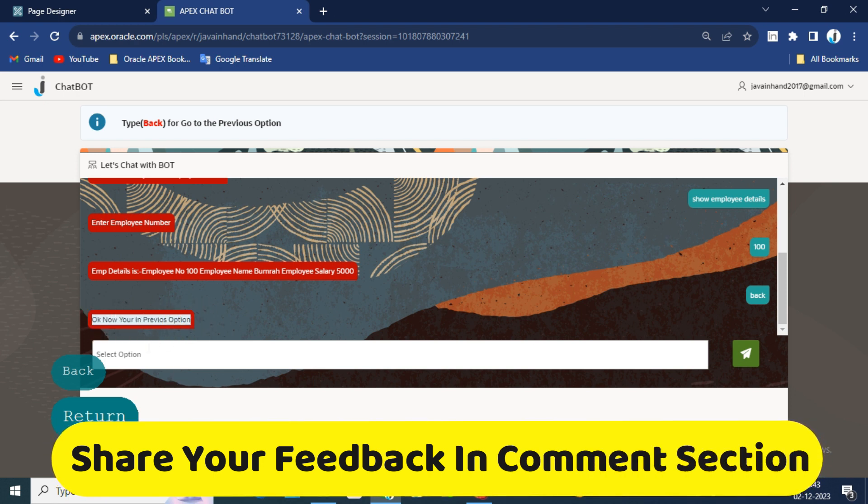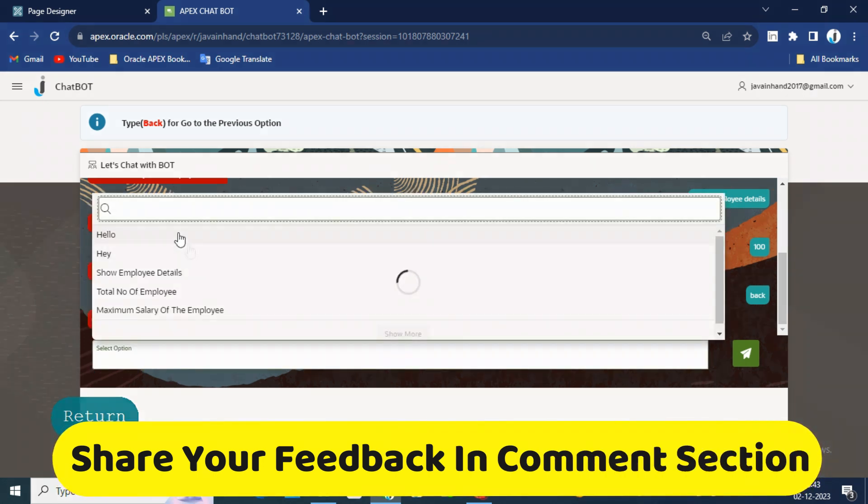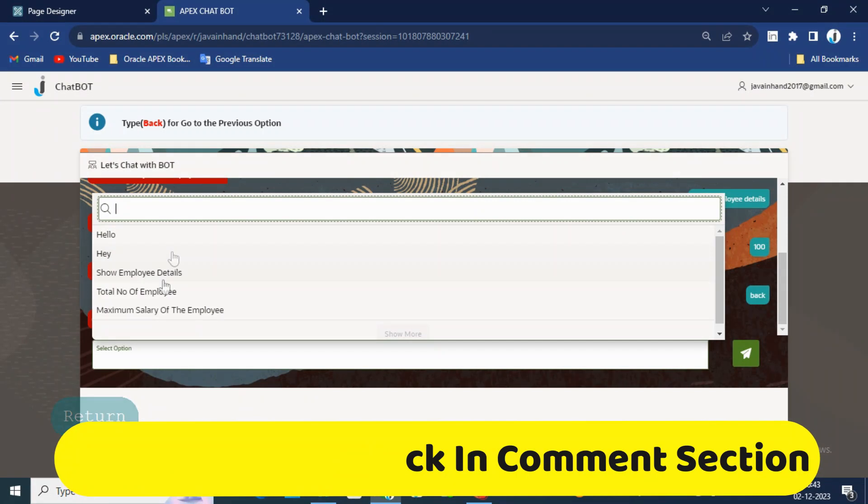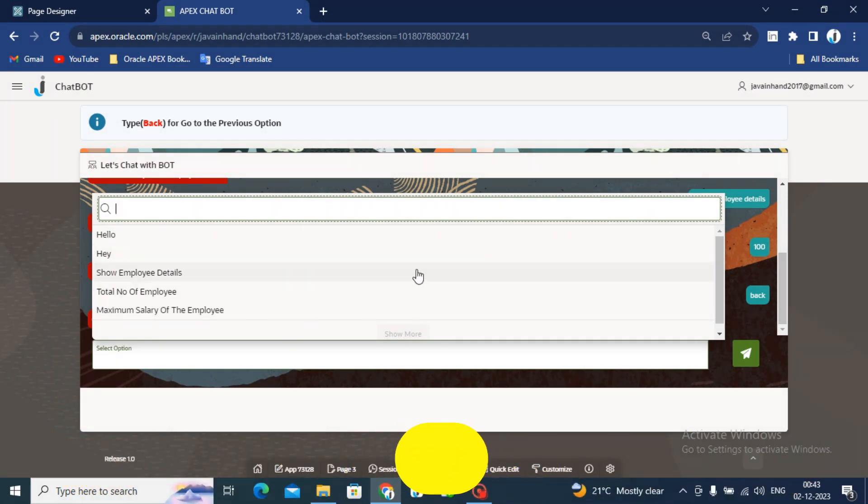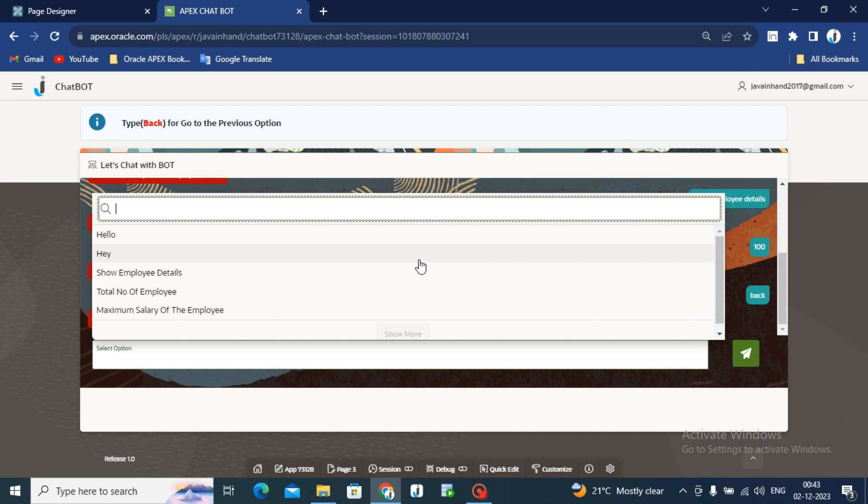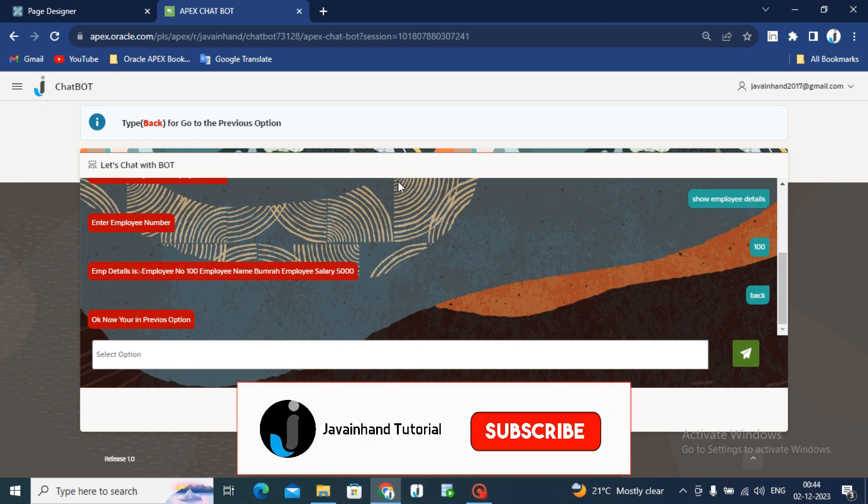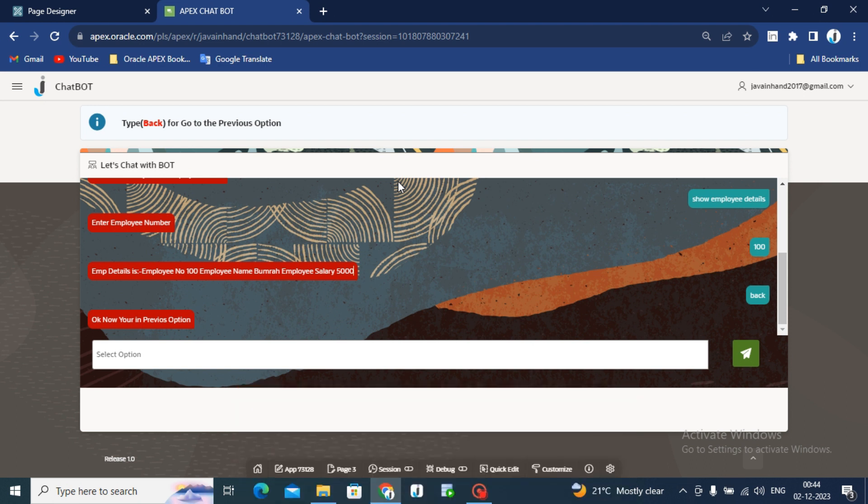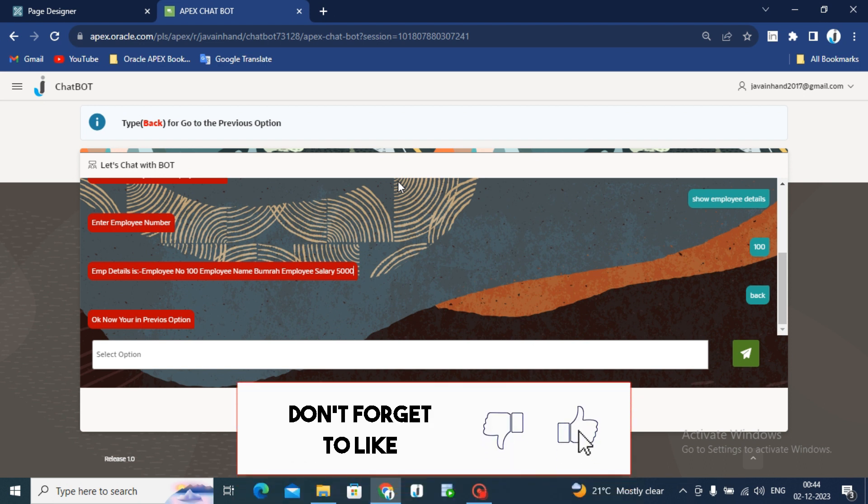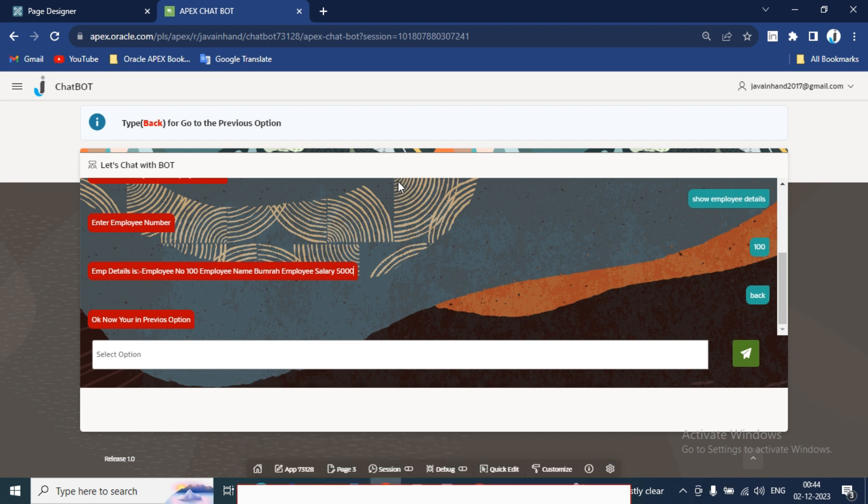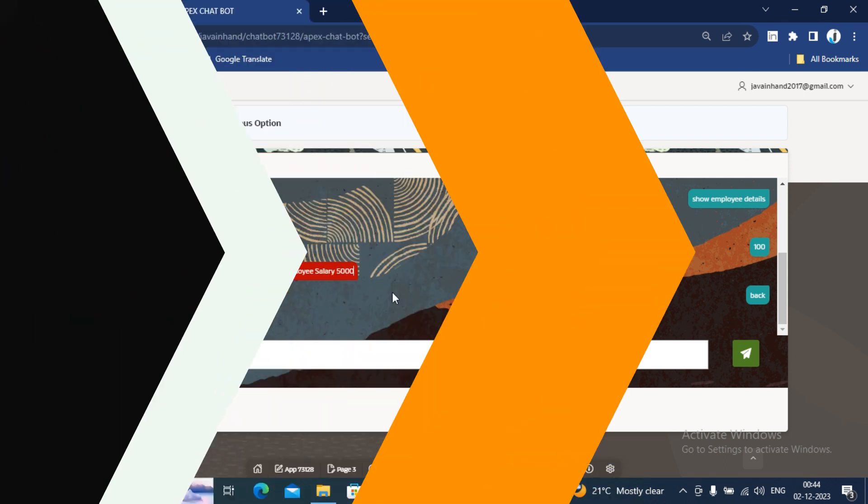See, you can see here. This is the basic chatbot which I have built in Oracle Apex. If you like this video then click on the like button and also please subscribe my YouTube channel. And thanks for watching my video.